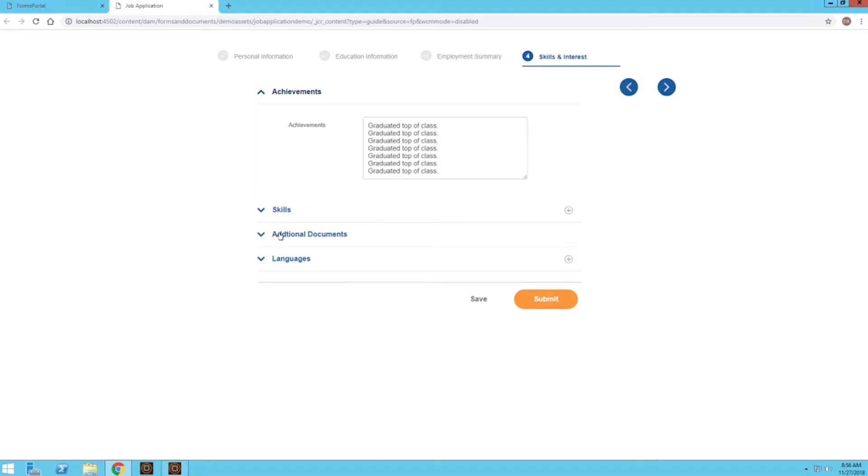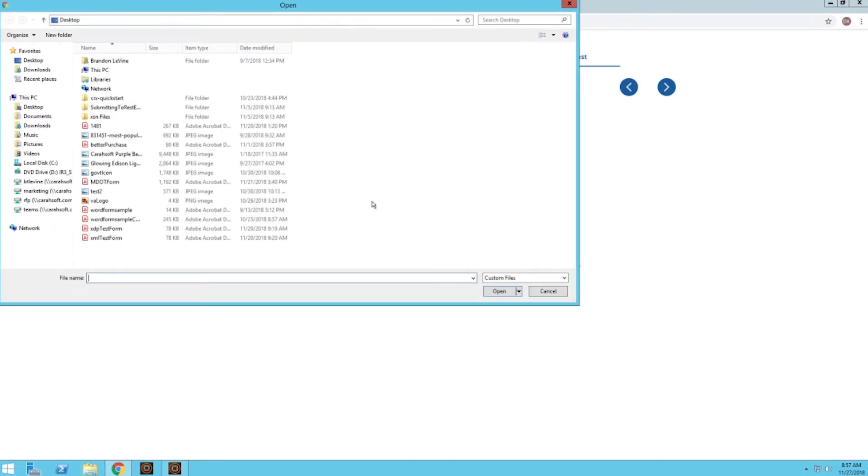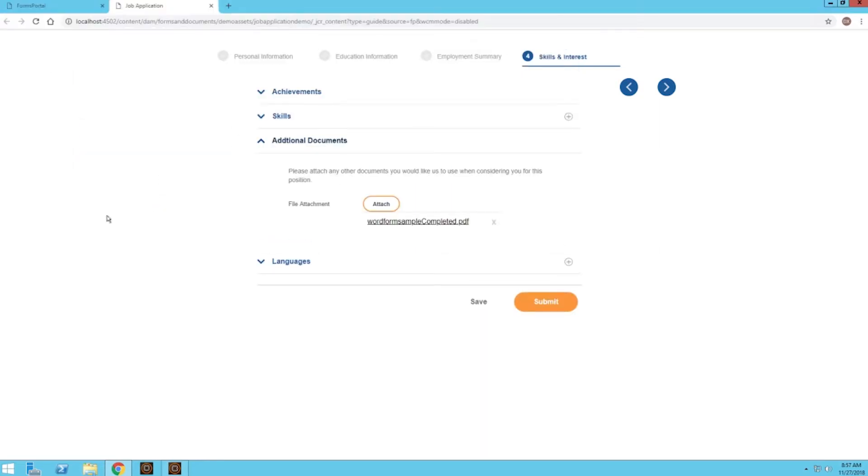For additional documents, we can attach files to our form. We can attach images, image files, audio files, video files, PDF files, document files. And we can also attach multiple files. We can limit the size of the file as well. So I'm just going to attach a PDF. So that looks good.